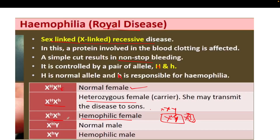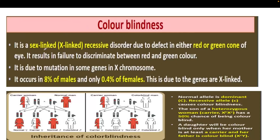Color blindness is another sex-linked recessive disorder caused by a defect in either the red or green cones of the eye. Persons with color blindness cannot discriminate between red and green colors. It is due to mutation in genes on sex chromosomes and occurs in 8% of males but only 0.4% of females, because the genes are X-linked.